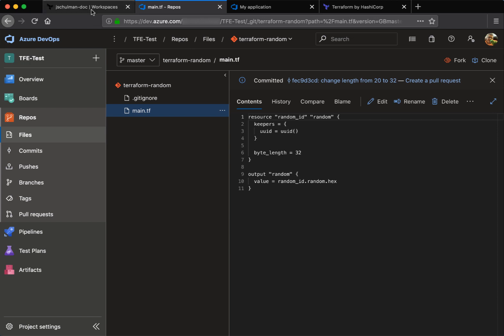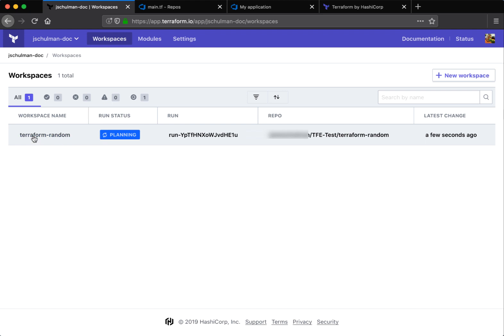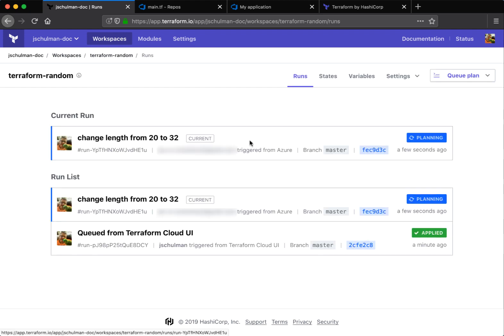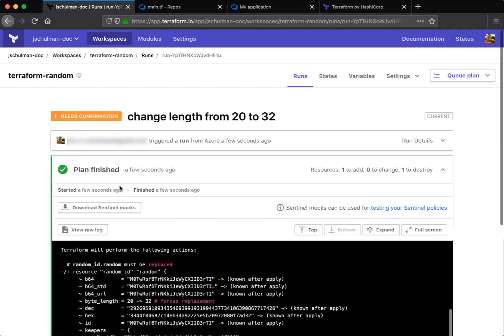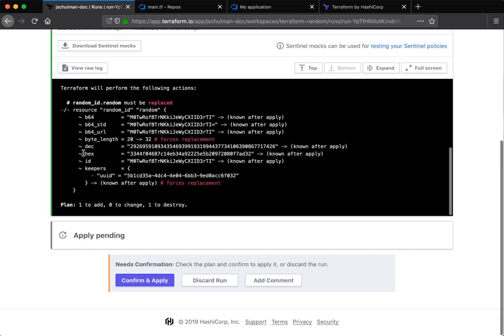Now this will invoke a new run in that Terraform workspace. So we can see here that it's now planning. So that change was picked up and Terraform is now planning that new resource, which is going to change the length from 20 to 32. And we can see that the resource is going to be recreated because of that length change.